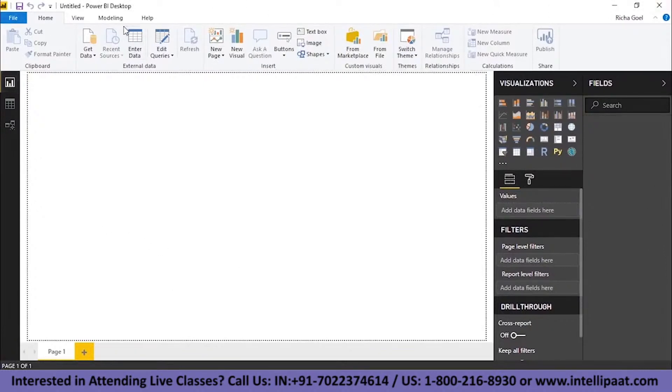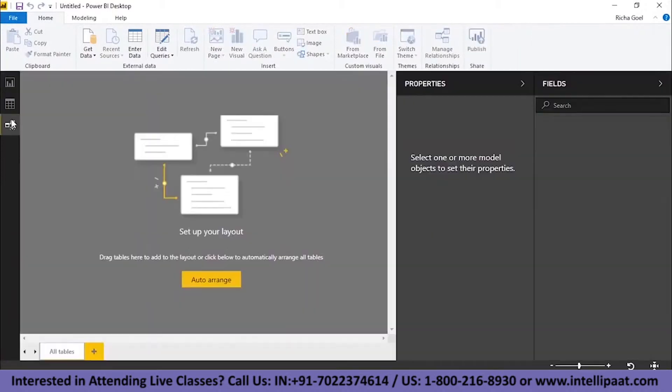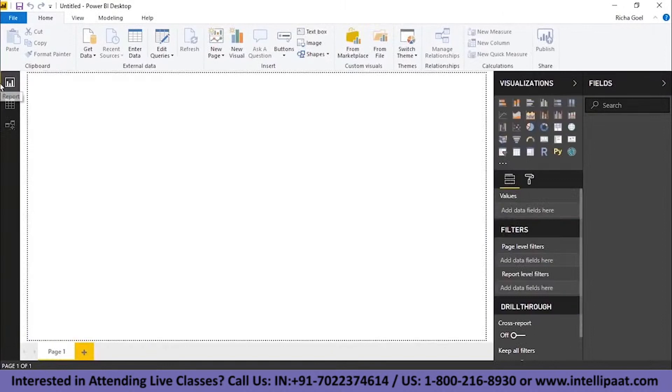So we have signed in to Power BI desktop and this is how Power BI desktop looks like. As we have discussed, there are three different views in Power BI desktop, Report View, Data View and Model View. In addition to that, you have three different menus.